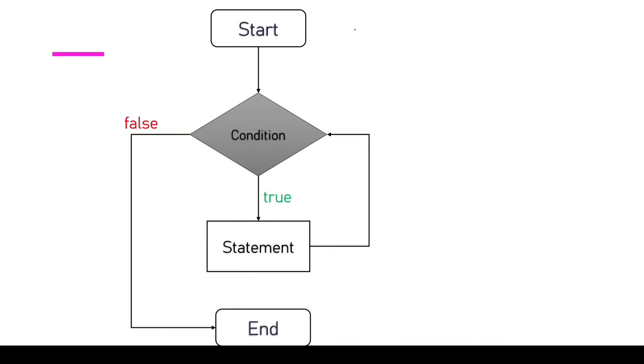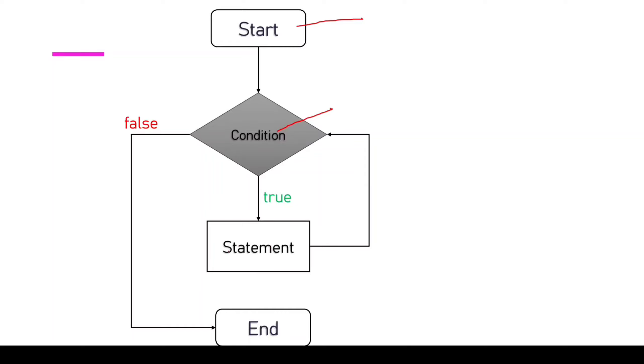This is the flowchart of our loop. Our program starts, it sees the loop, and then it checks the condition. If the condition is true, this statement or piece of code runs and then it keeps checking the condition. This is called loop.